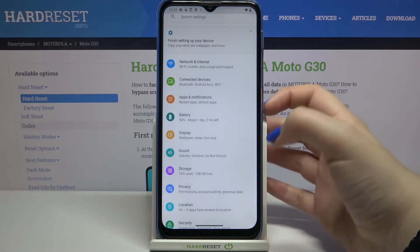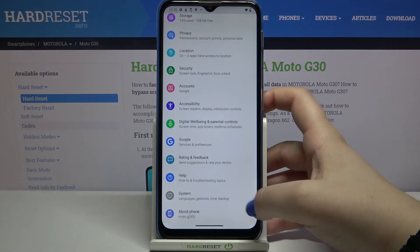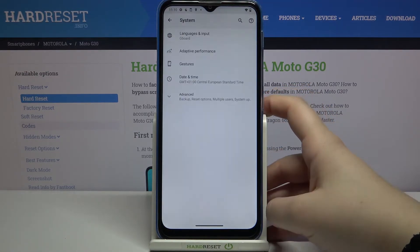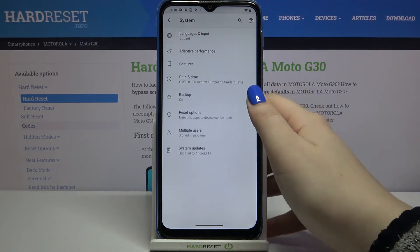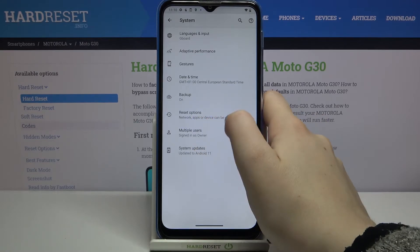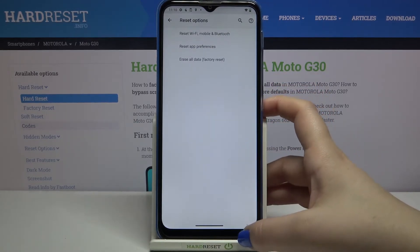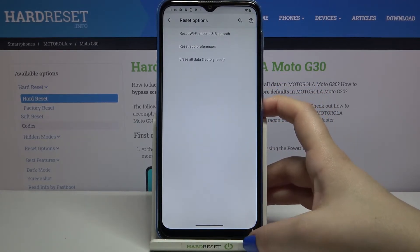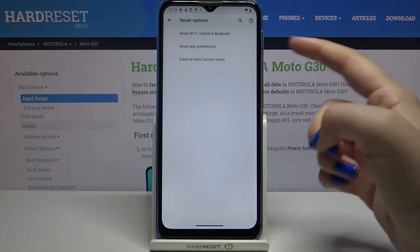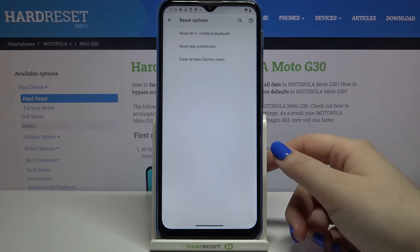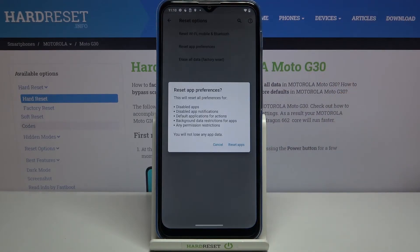First, we have to enter Settings, then scroll down to the very bottom and tap on System. Now tap on Advanced, and as you can see, we've got the Reset Options. Let's tap on it, and on the second position we've got Reset App Preferences, so let's enter.